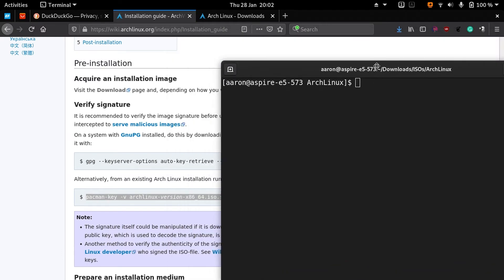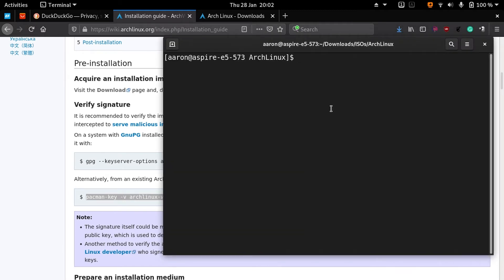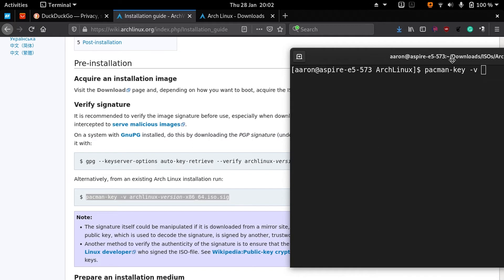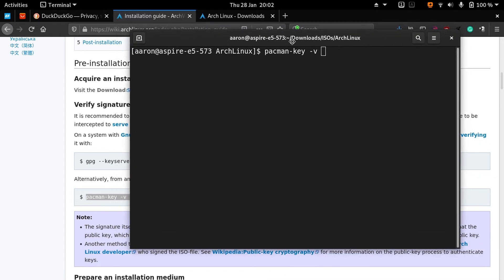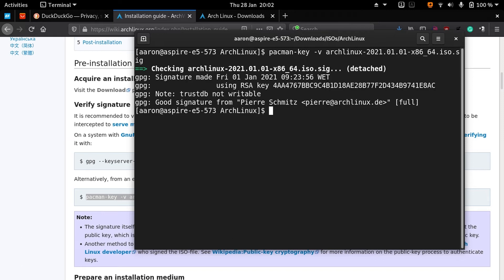I forgot to mention there is an alternative. If you are using already Arch Linux, you can verify from an Arch Linux installation your new Arch Linux ISO. Let's do that quickly: pacman-key -v and the name of your Arch Linux signature file.